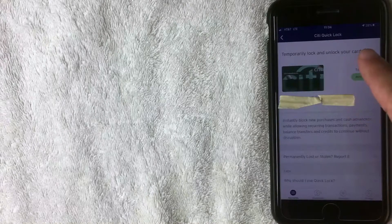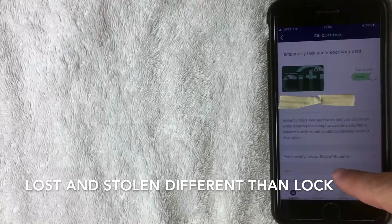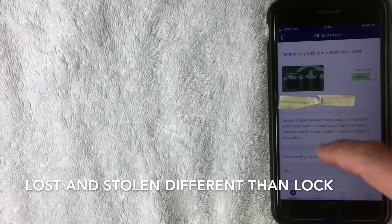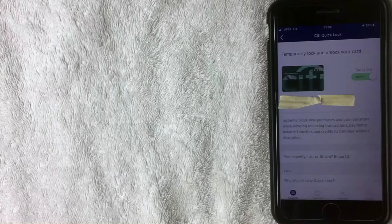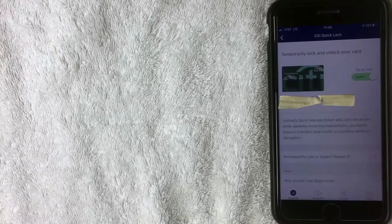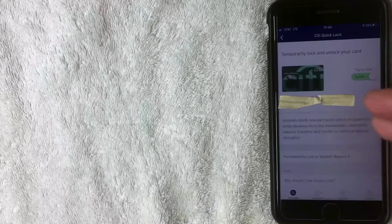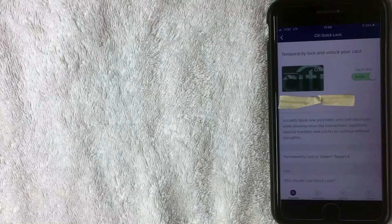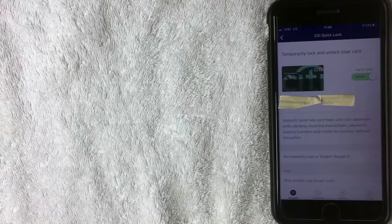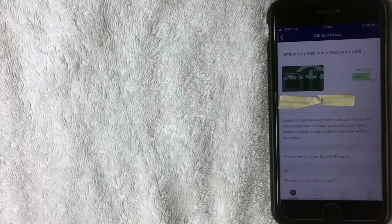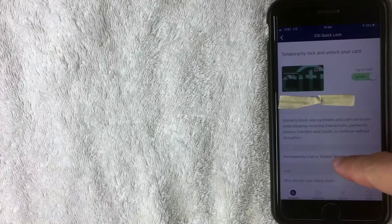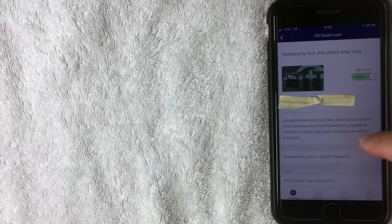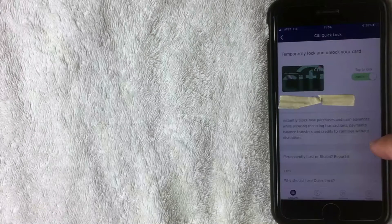So one thing I want to make clear is locking your card is not the same as reporting it lost or stolen. So lost or stolen, what that means is the card is lost completely and there is no chance of you finding it. Or stolen, that's self-explanatory. If somebody steals your card from you or from your vehicle or from your house, something like that. If you report your card lost or stolen, the credit card number will change, the account number will change.